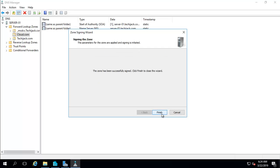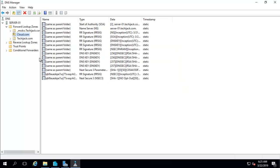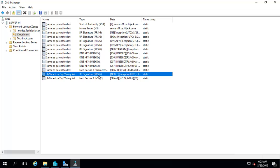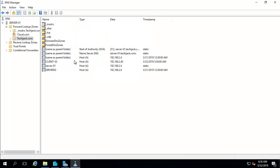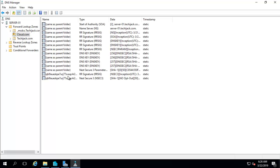Click on next and the zone has been successfully signed. Click finish to close. Now you can see this zone - you can see a small icon of a lock here. And you can see here some RR signature, that is RRSIG, and next secure 3, that is NSEC3. These are created automatically once the zone is signed. Because if you see this zone, it does not have it - it has normal records like host A, SOA, and name server. But this zone, the cloud.com, is digitally signed now, so you can see these signatures here.